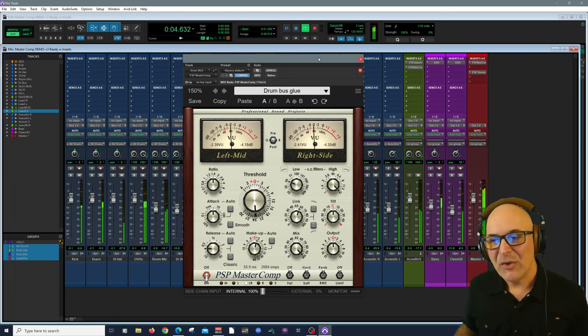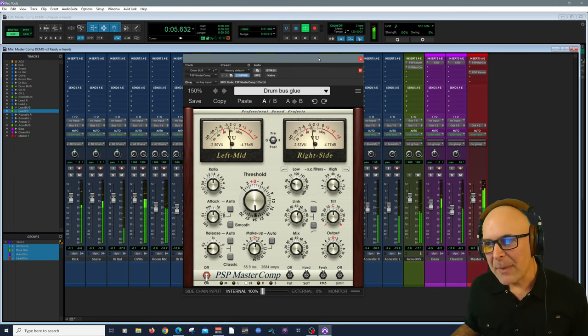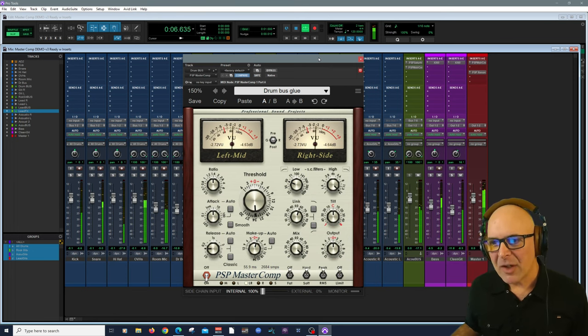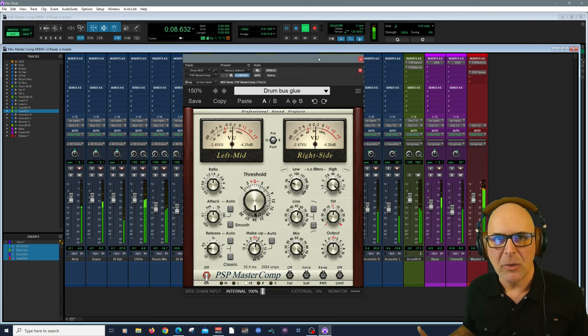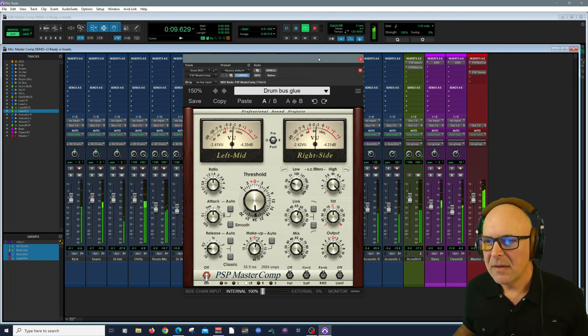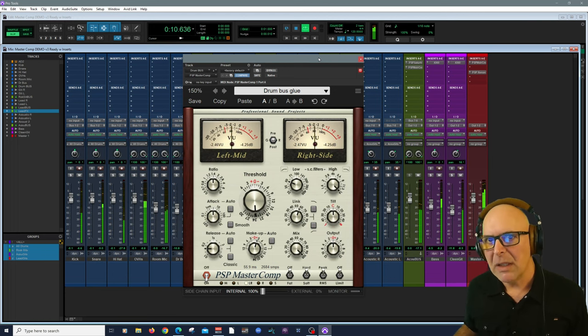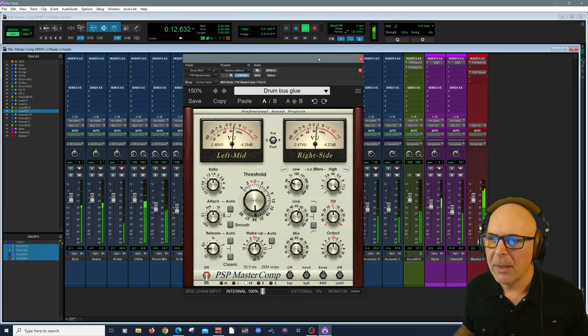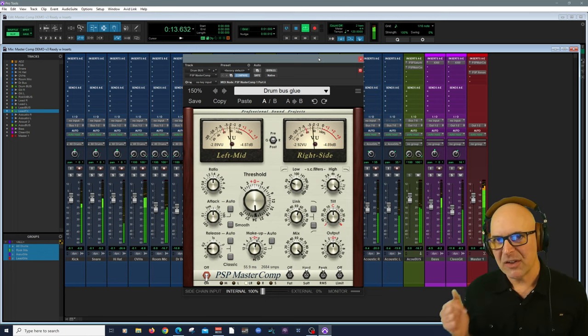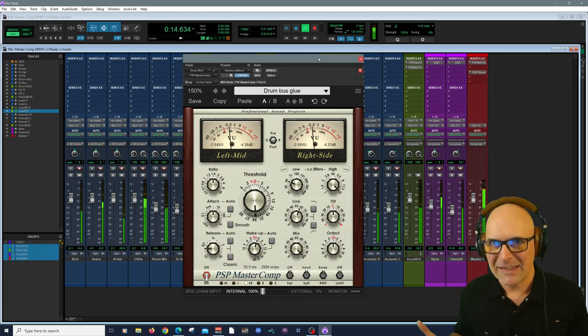Now as you can see right off the bat, MasterComp has amazing metering. Something I really value in a plugin, especially as versatile as this.